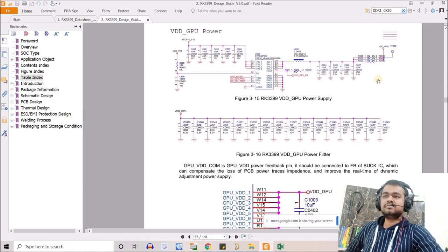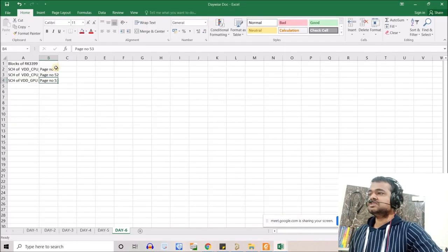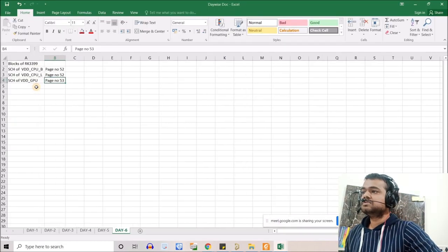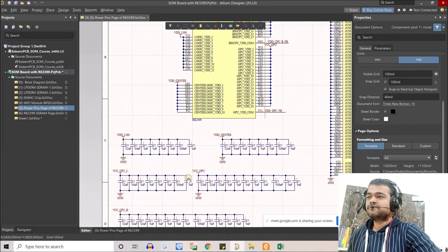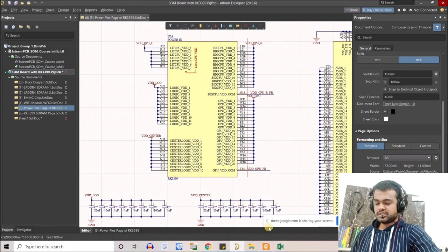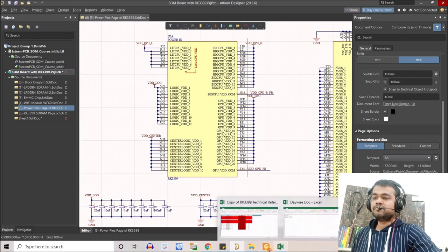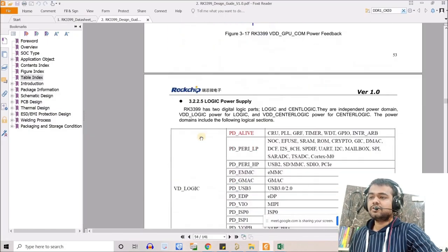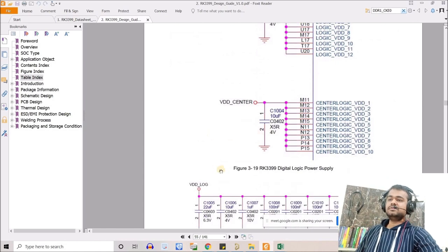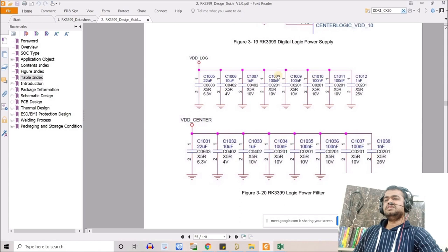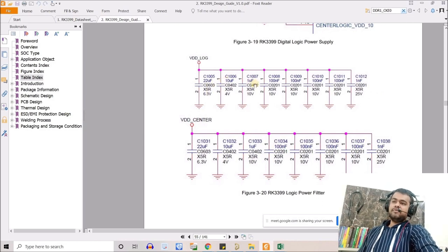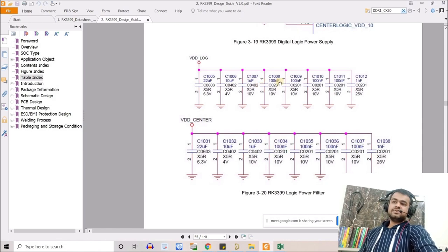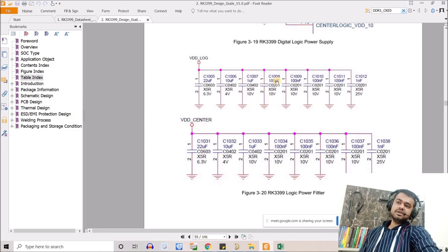After noting the GPU page reference, we move to the remaining VDD logic pins. For those, the information is on page 55 of the design guidelines. Let's scroll to page 55 quickly.